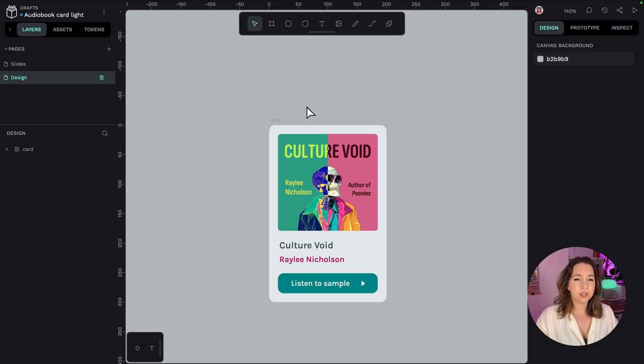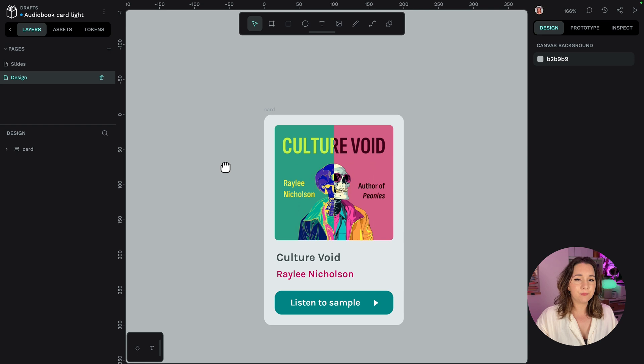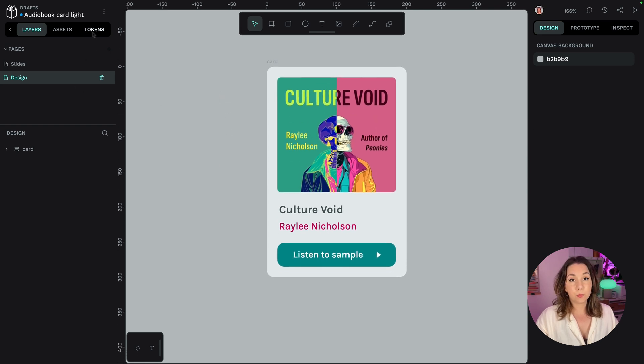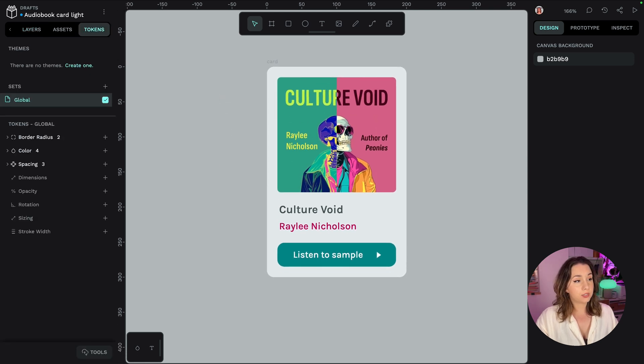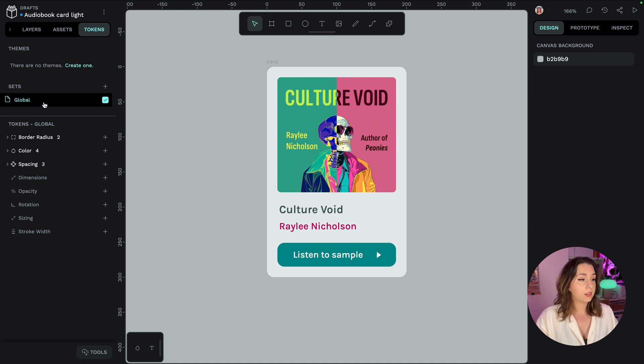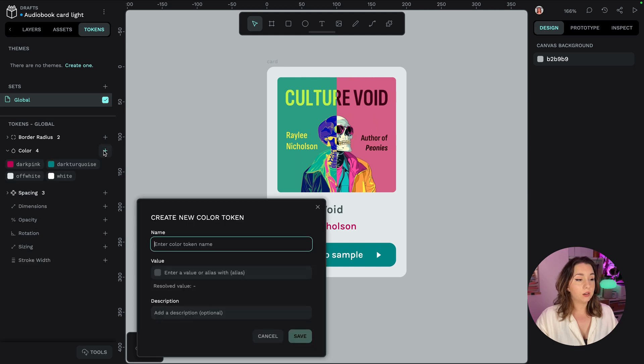So here is our design and by default we add our tokens from the tokens tab here and they will be added to the global set this is just the default set and we're going to add a new colour token.